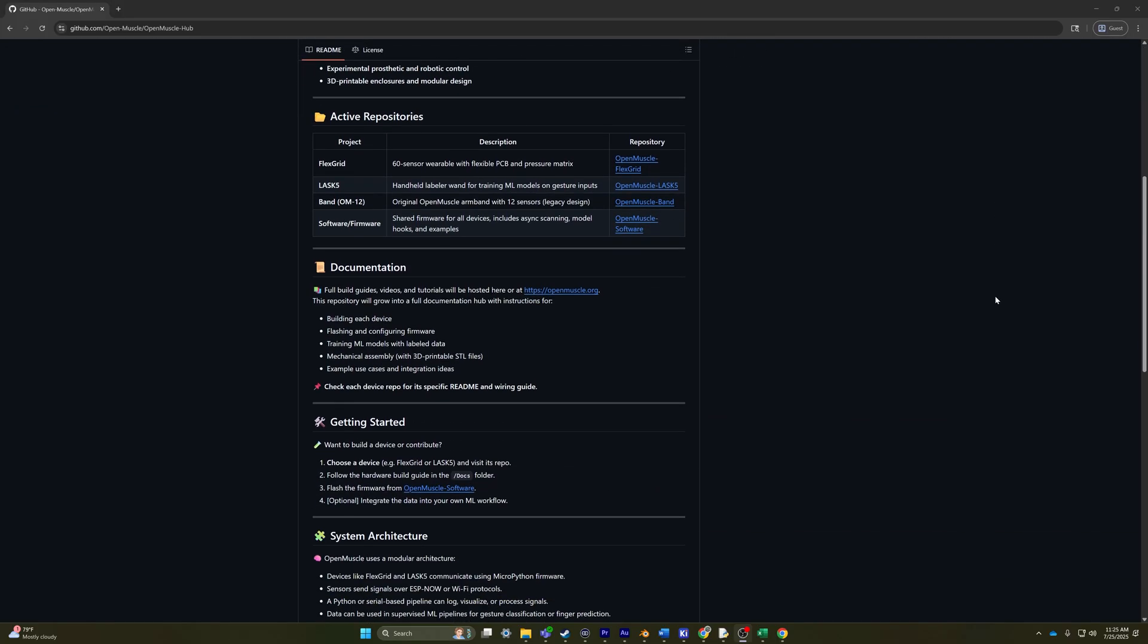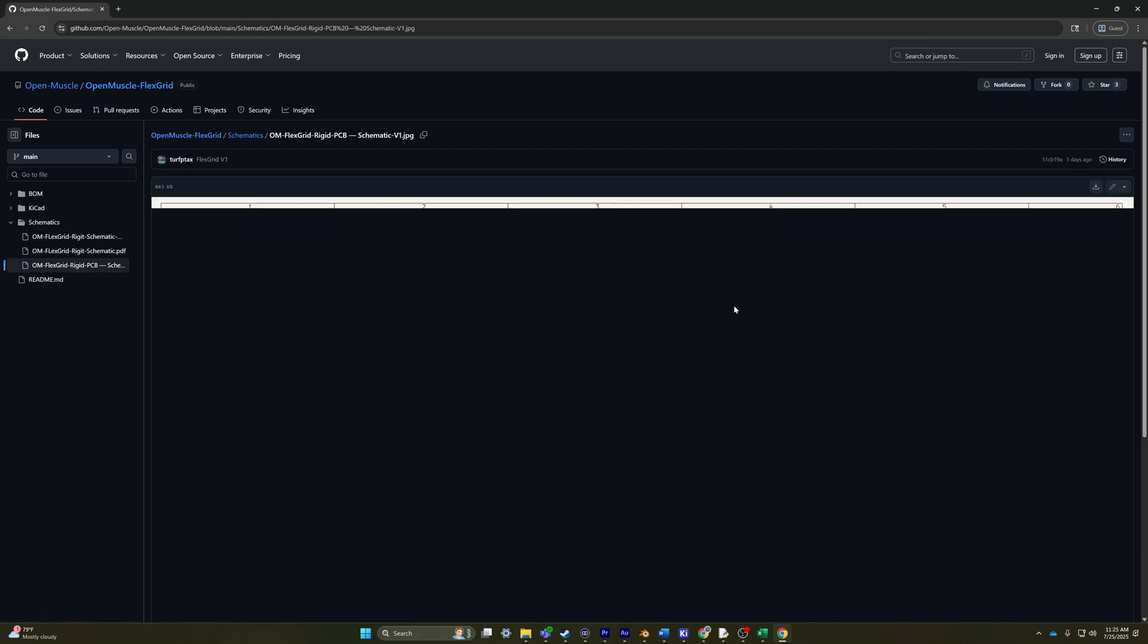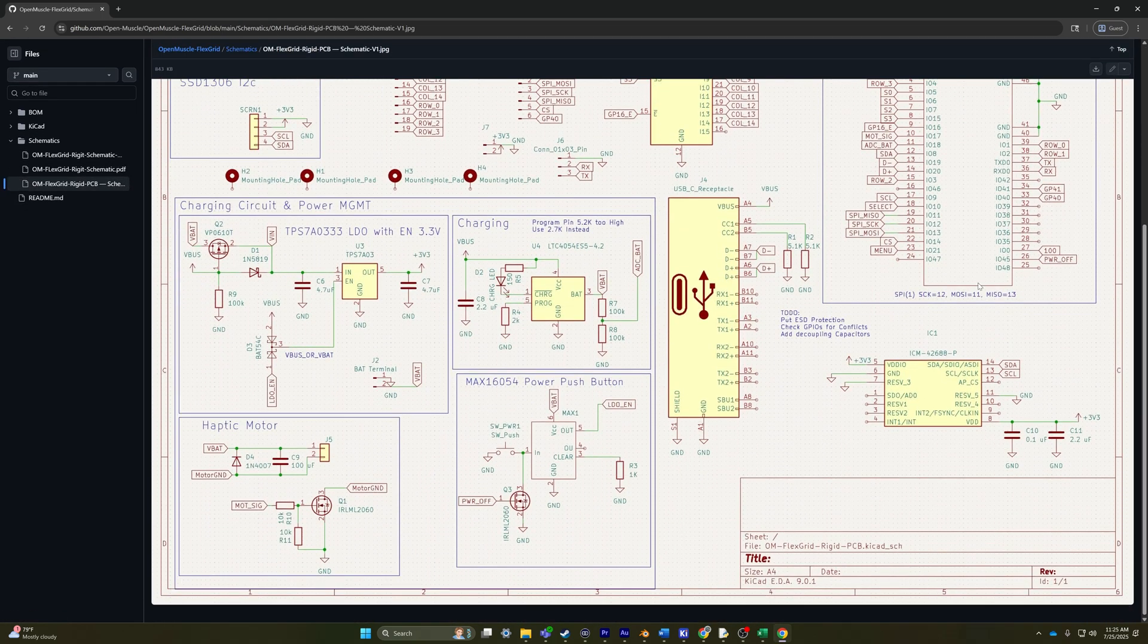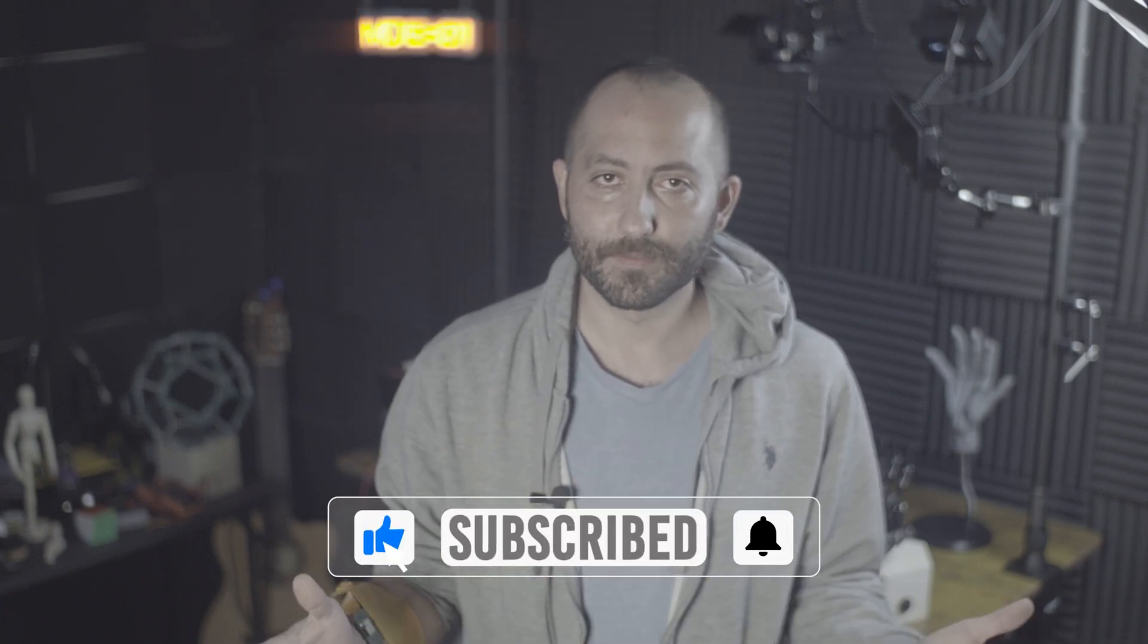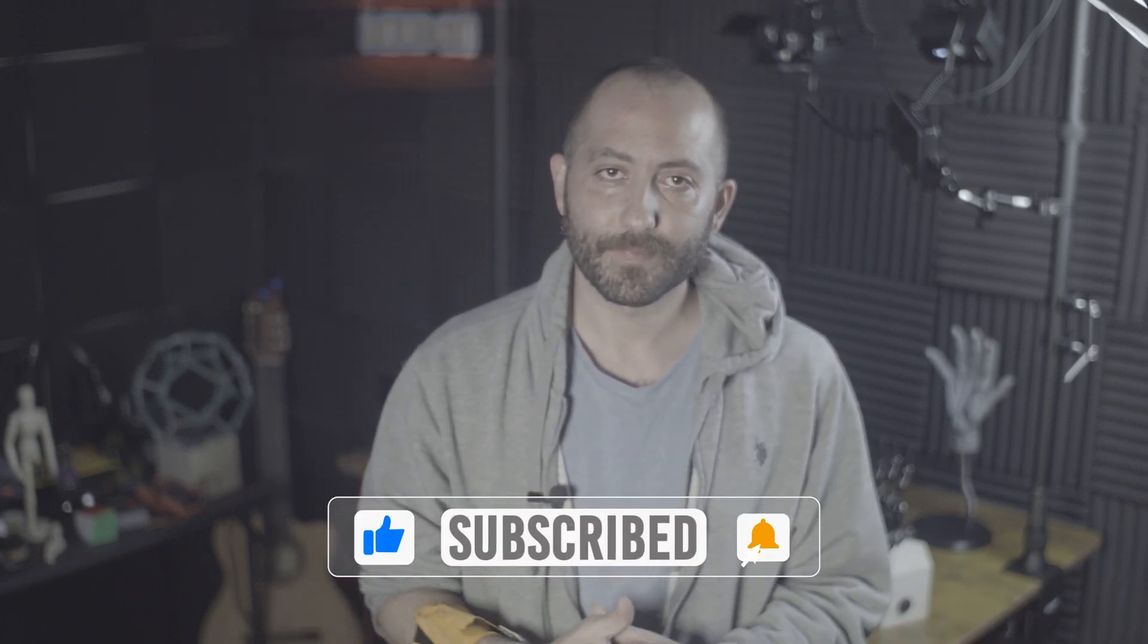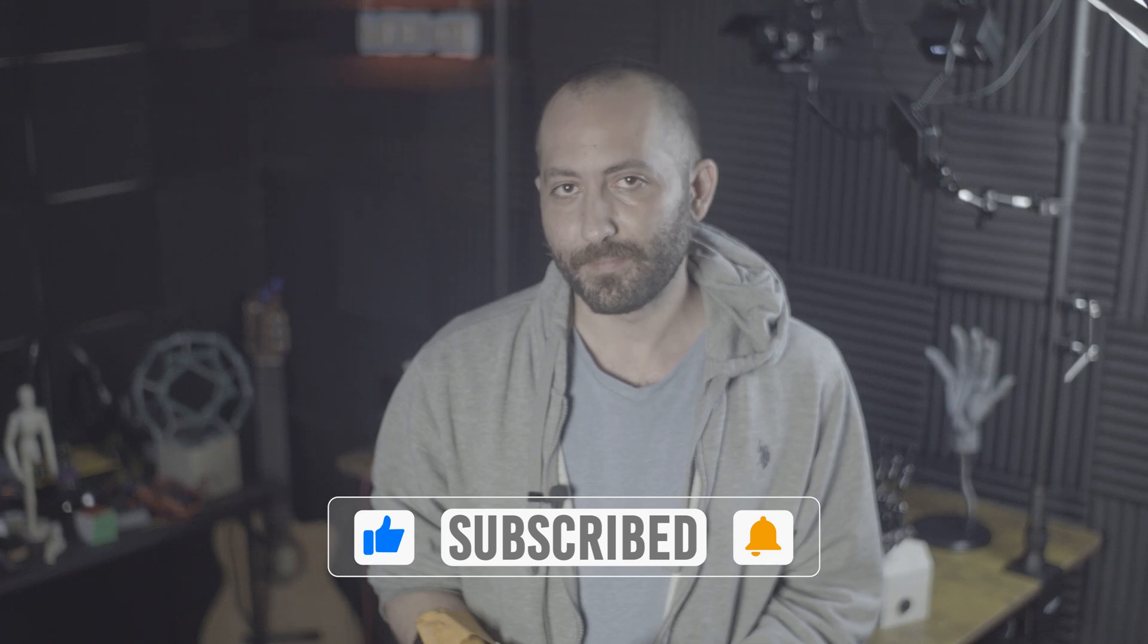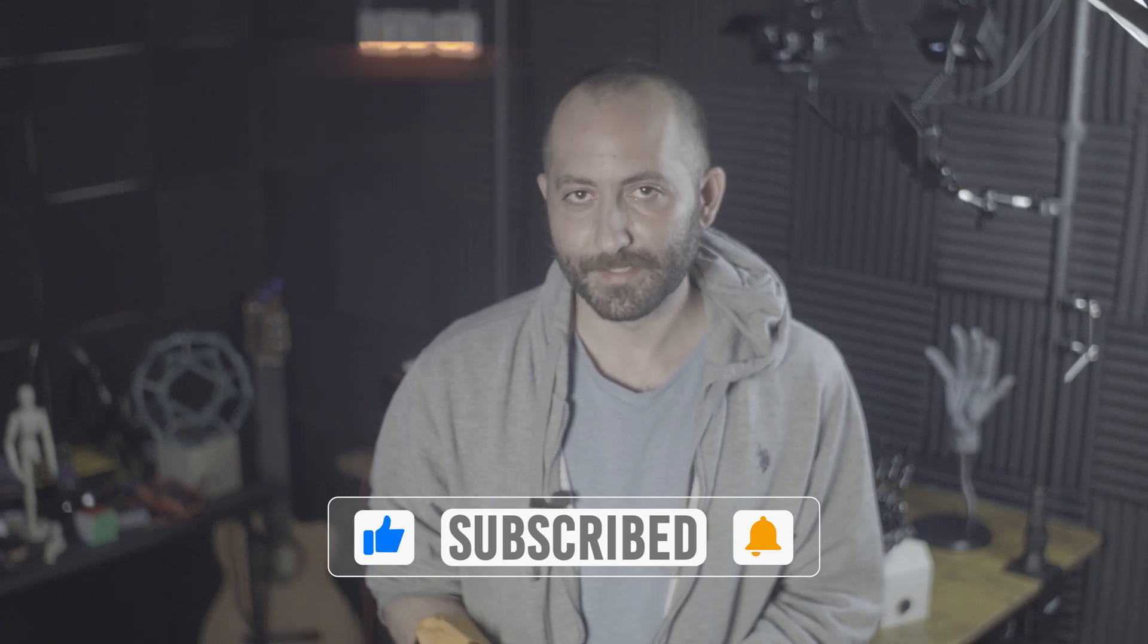All of the code, schematics, and PCB files are on GitHub. I post devlogs, YouTube shorts, and make video updates as much as I can. If you want to help, join the Discord, or support the project on Patreon. And if nothing else, a like and subscribe goes a long way. Let's see if we can make a positive difference in this world. Till next time.